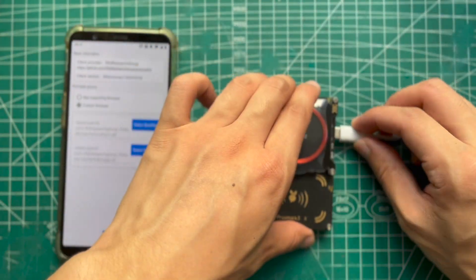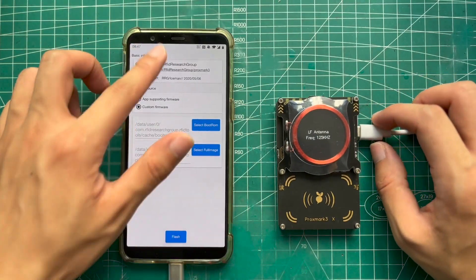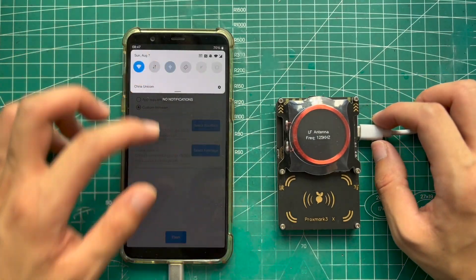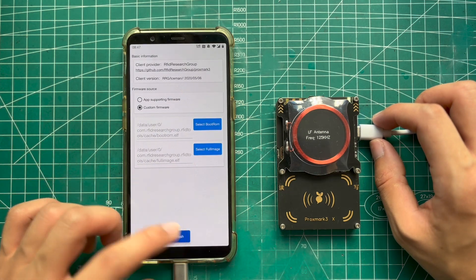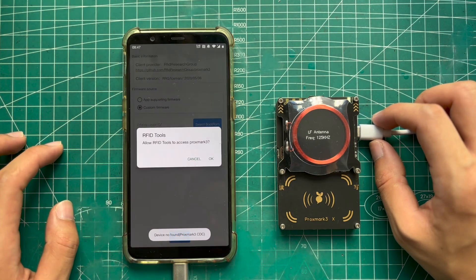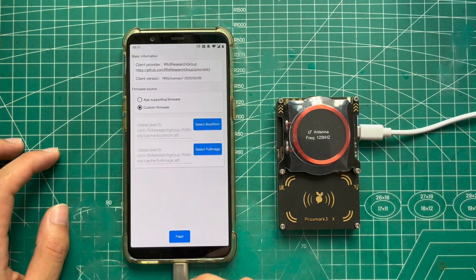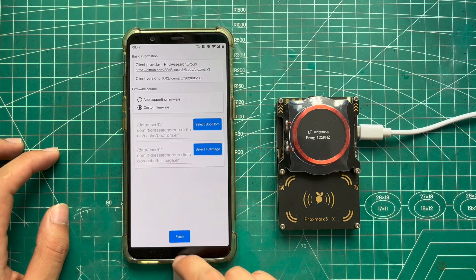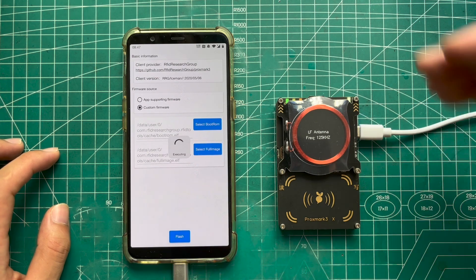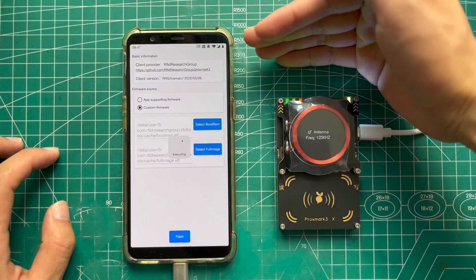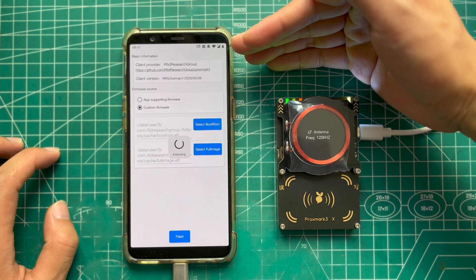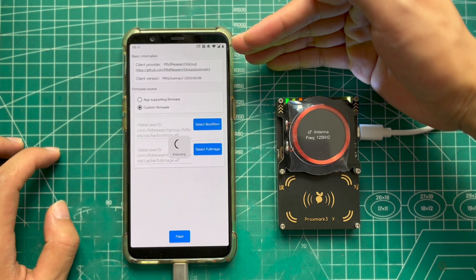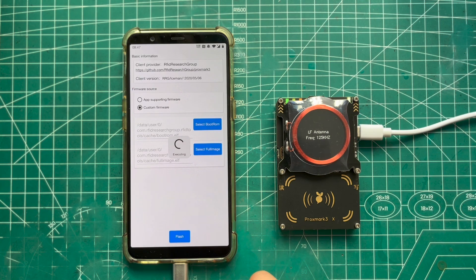Next, turn on OTG function and click flash button. During the flashing firmware, the PM3X will be disconnected automatically several times. When system dialog lets you grant the permission to allow the RFID tools app to access PM3, you just need to click OK.